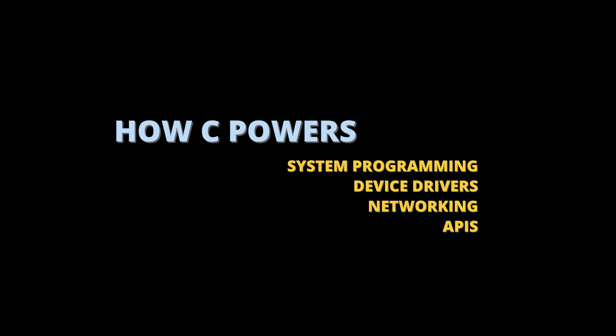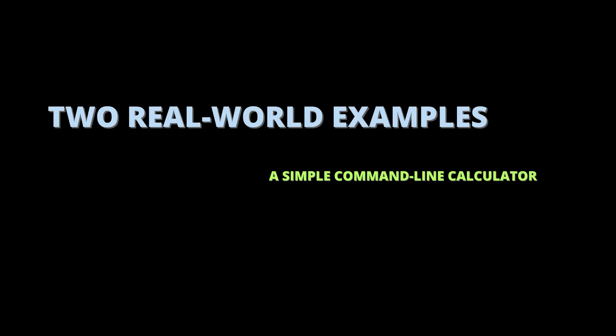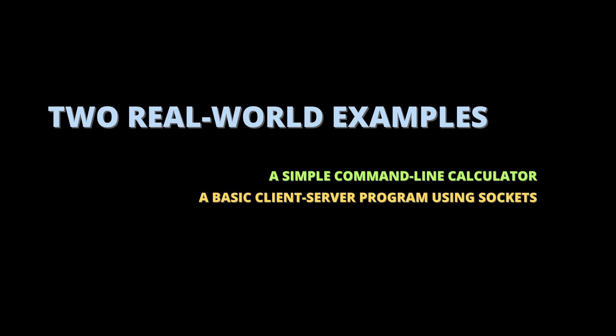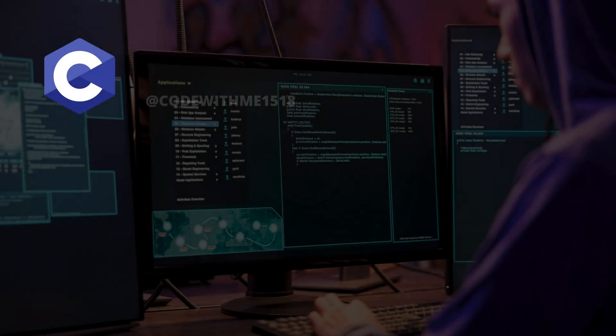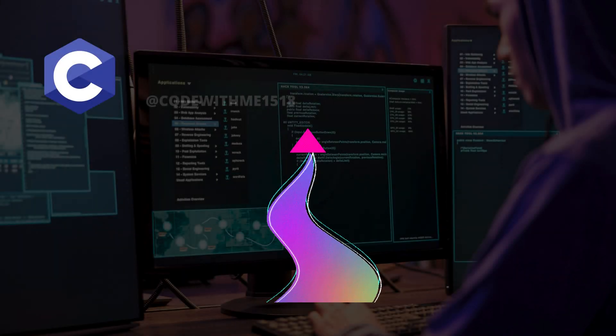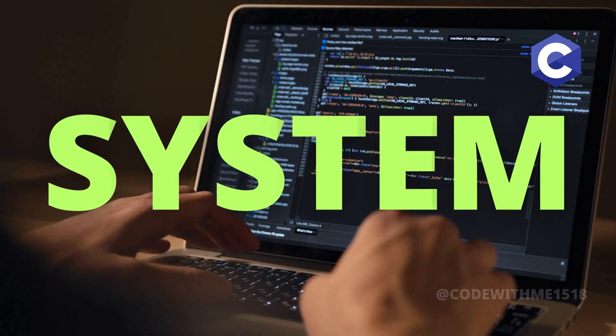And of course, we'll get hands-on with two real-world examples: a simple command-line calculator and a basic client-server program using sockets. Let's dive right in. First up, system programming.